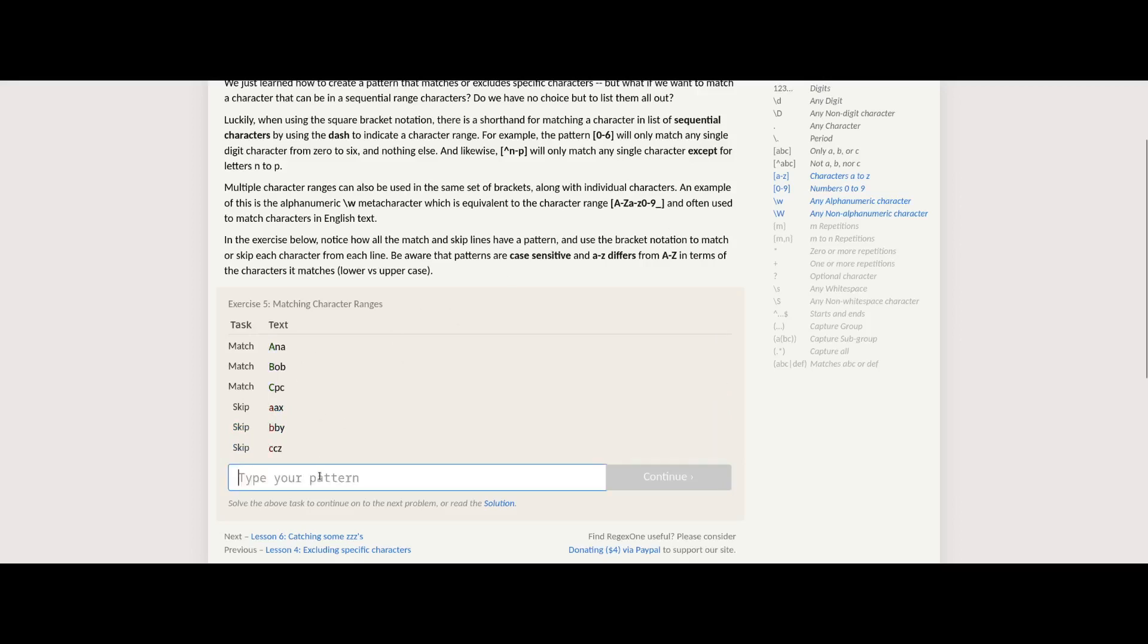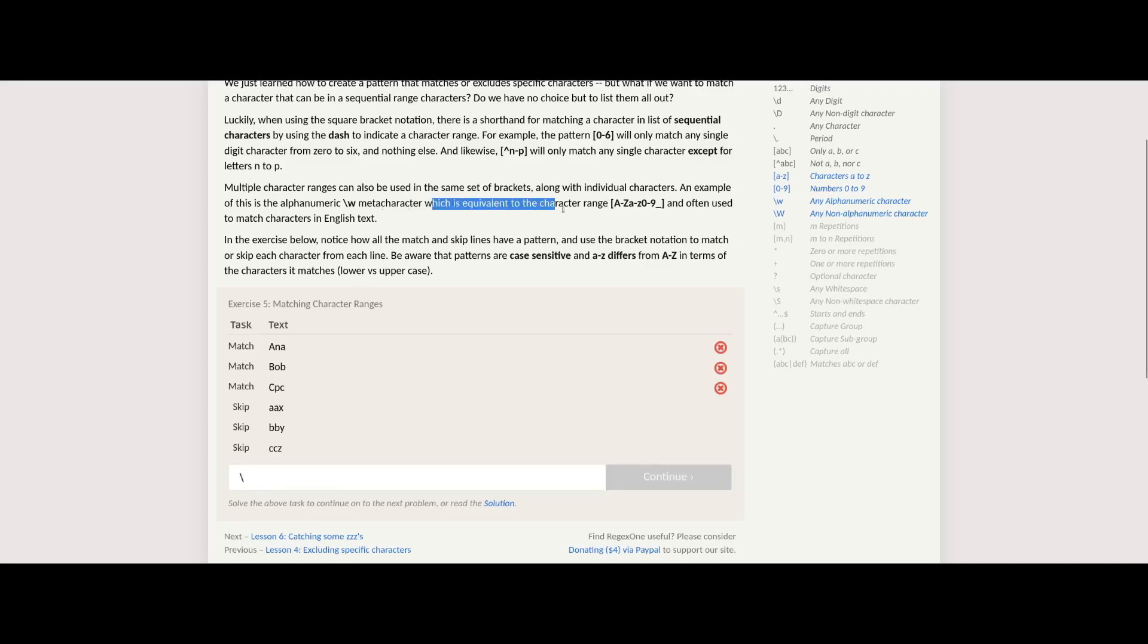And if I do it maybe in a group, what does that do if anything? Do the same thing if I do it like that. Nothing. Okay. Character range, so if I do this it should do the same thing.